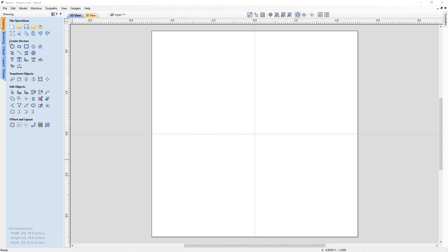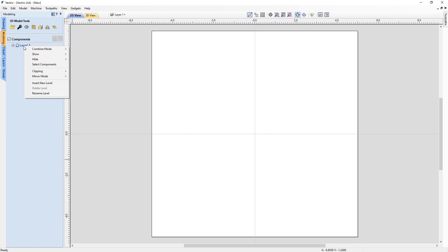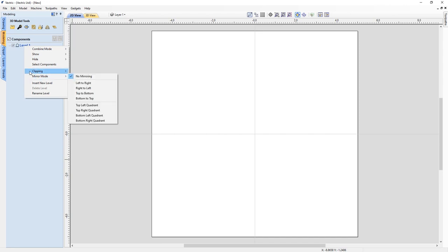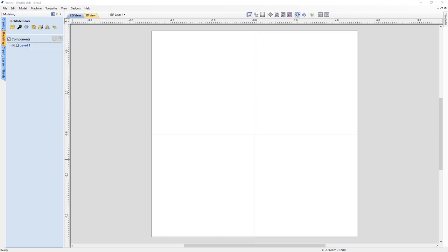If you have a look at your modeling tab in your component tree, you have your levels. This is a regular file that I just created, so there's only one level by default. If I hover over that level and right click on it, you'll see that about midway down the drop-down menu there are two different level effects listed: clipping and mirror mode. It's important to remember that these are called level effects for a reason — they only affect the content that's on the level taking advantage of these effects.